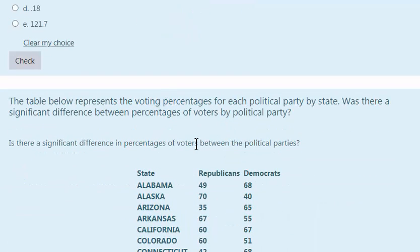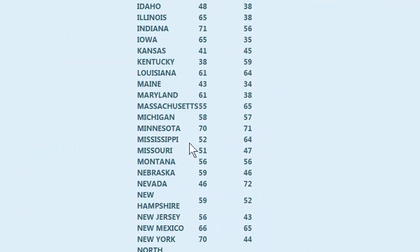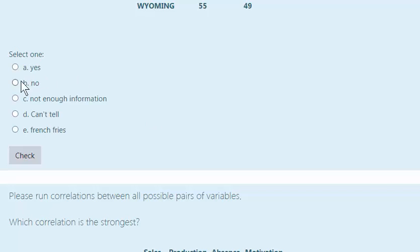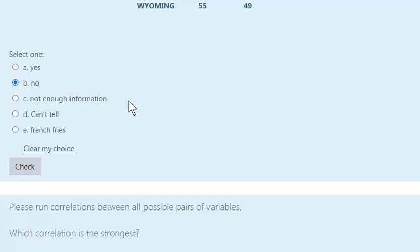And is there a significant difference? No, there is not. And that's all there is to it. Hope this helps. MGZ out.